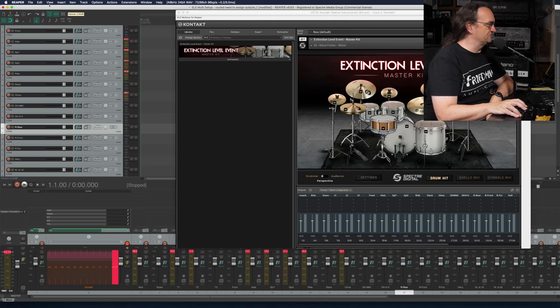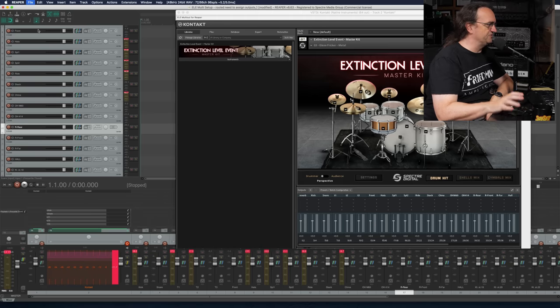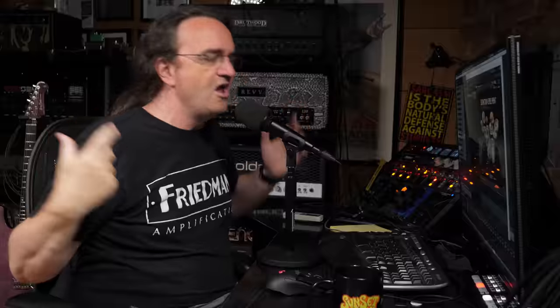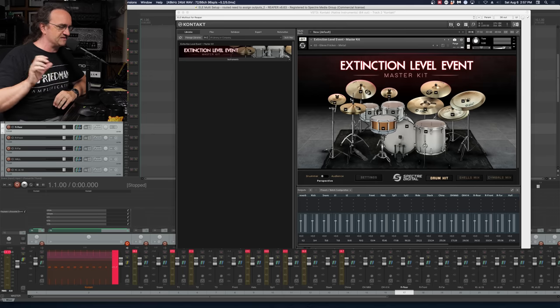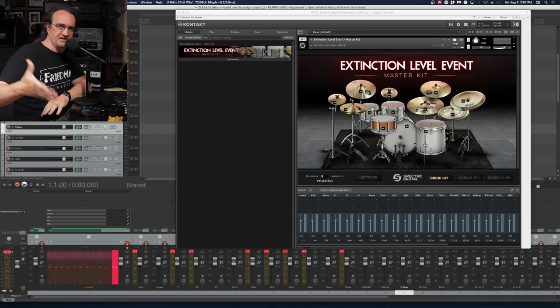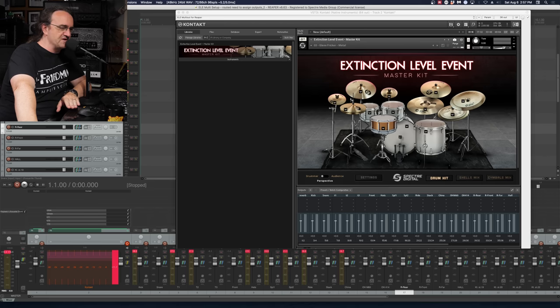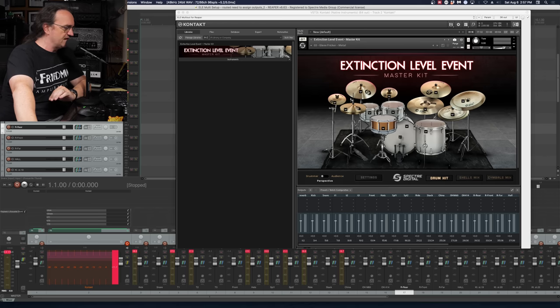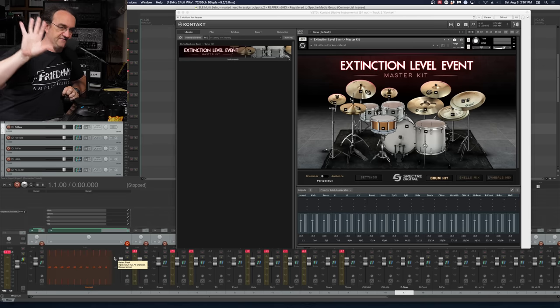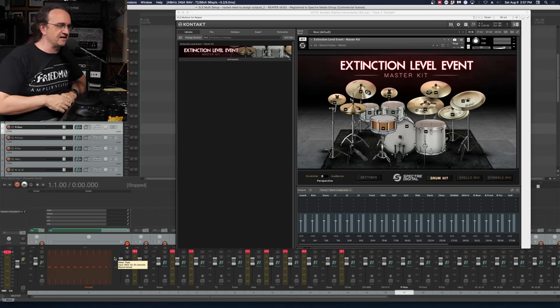First and foremost — save new version of project. That's one thing I love about Reaper: the new version of project feature. If you want to learn how to do your routing, that's how to do it, then you can clean things up. I'm going to start taking out some of the extra tracks I'm not using, and I'm going to save this as a Reaper template, make it downloadable, and even throw in some mixing elements.